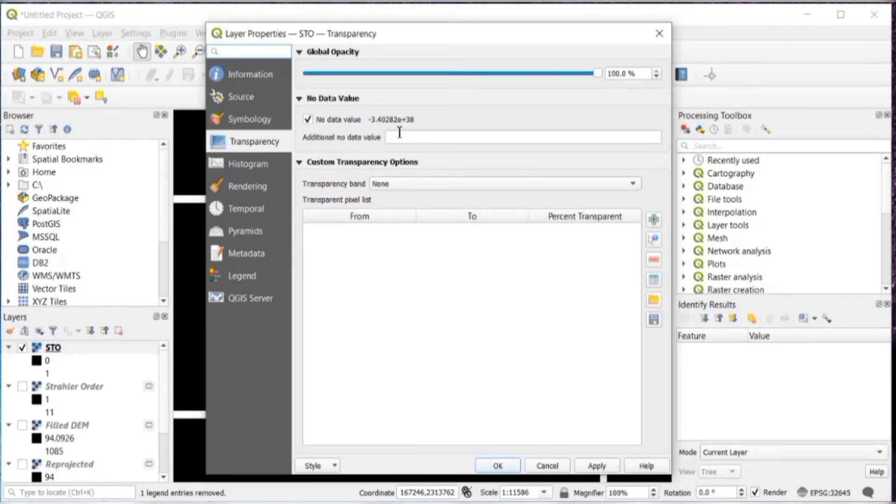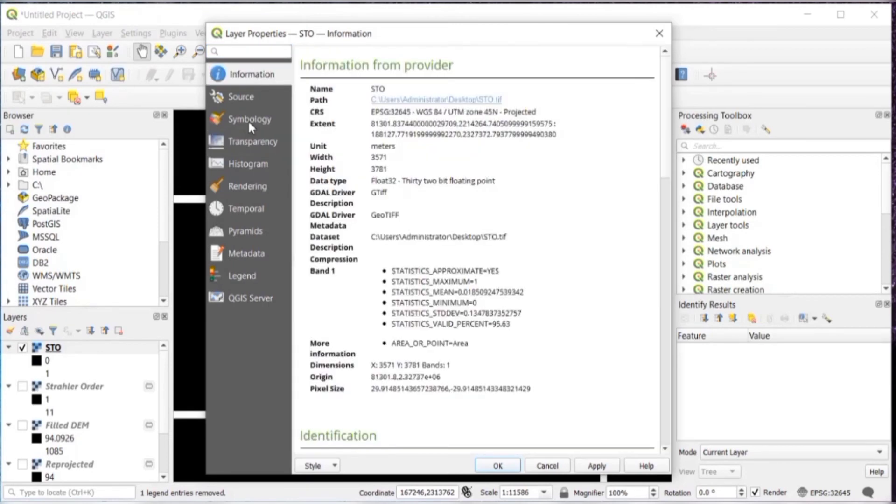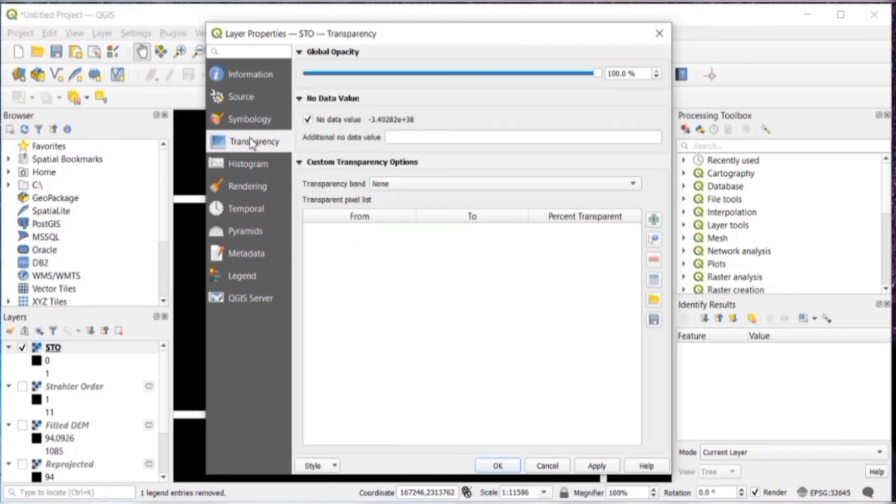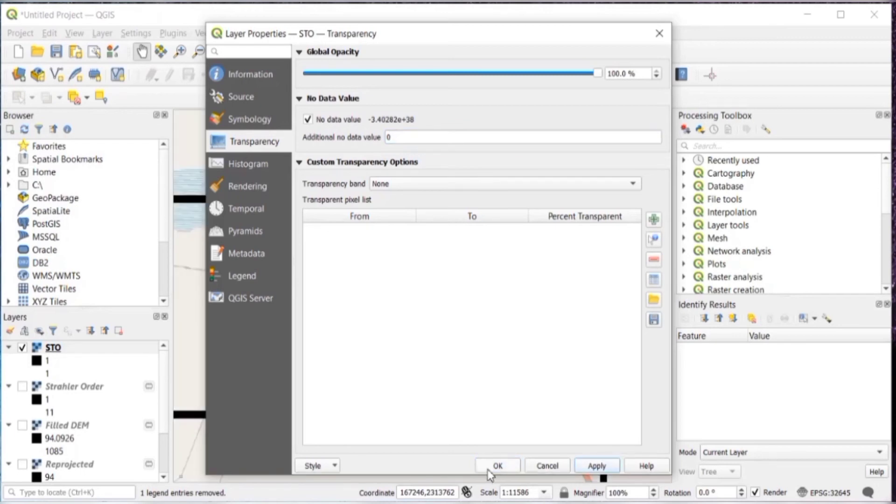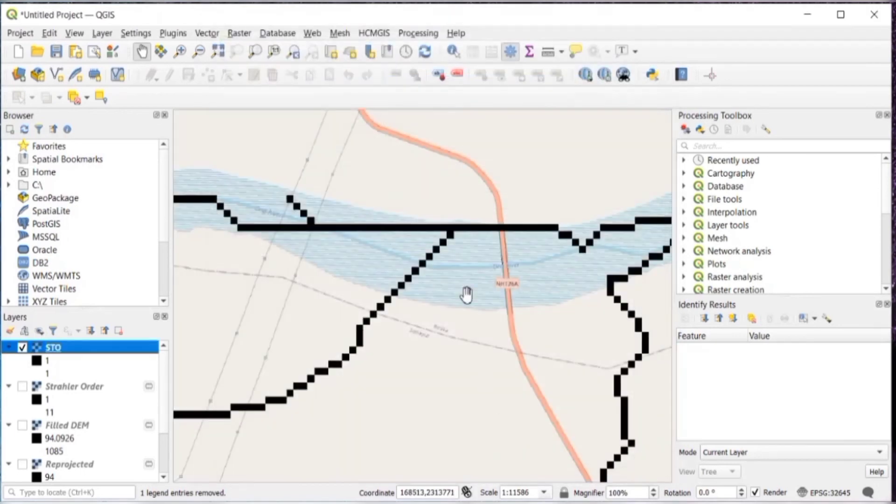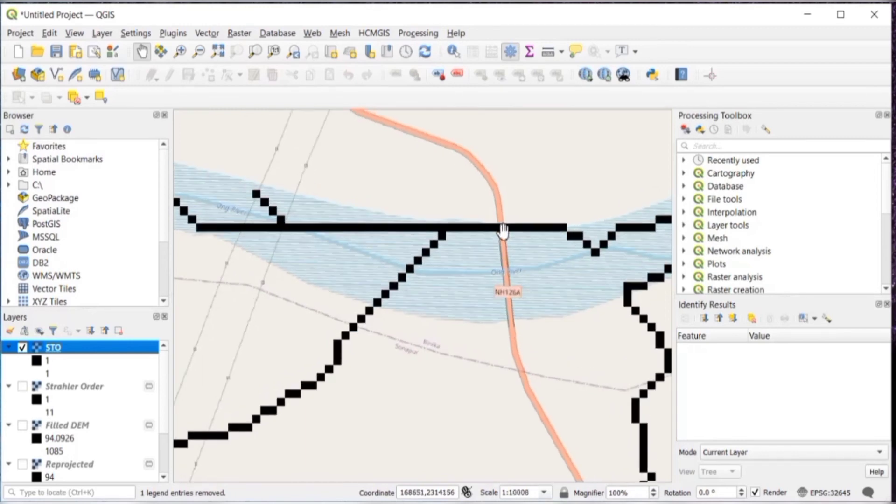Then right click on that, go to properties, go to transparency. And then in additional no data value, just keep it as 0. Then apply and OK. So you'll be clearly able to see from where you need to delineate.